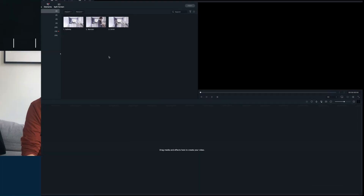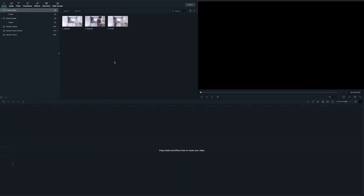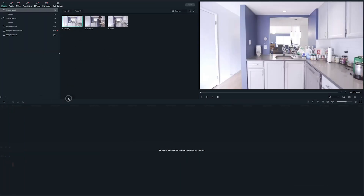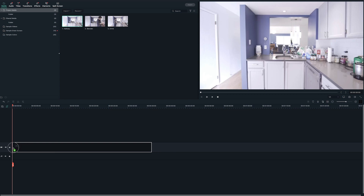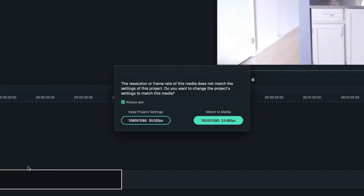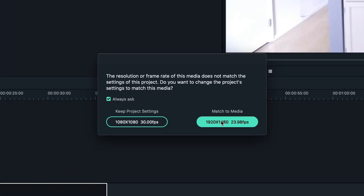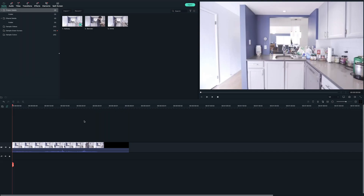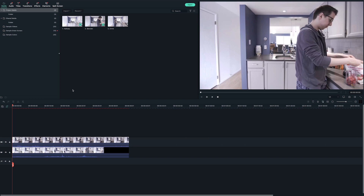Once you're done filming, let's head over to Filmora 10. Drag your footage to the timeline, and if Filmora 10 asks, let it match the resolution to the timeline. Then, drag the videos of each task onto the layers above.